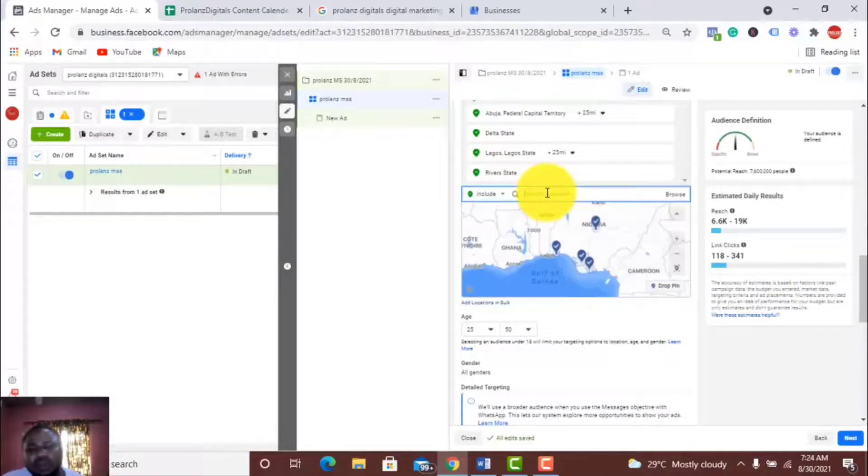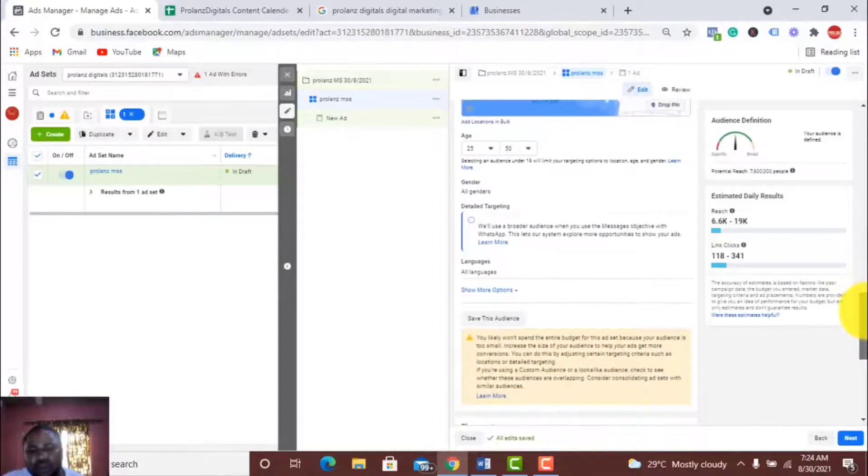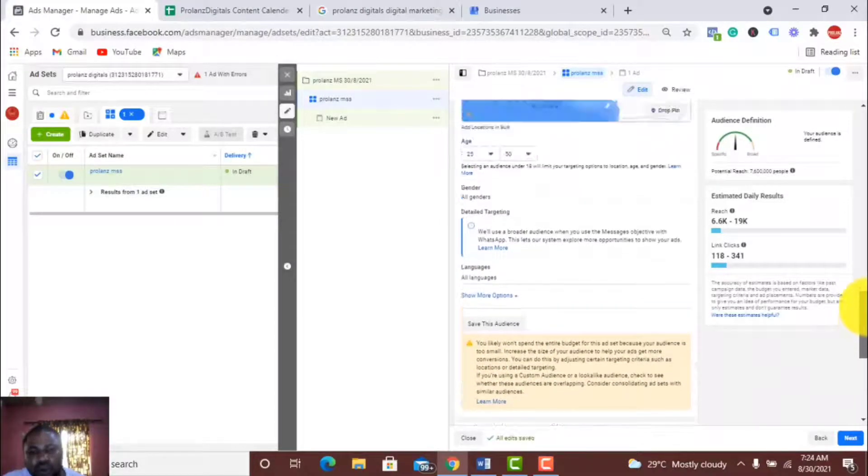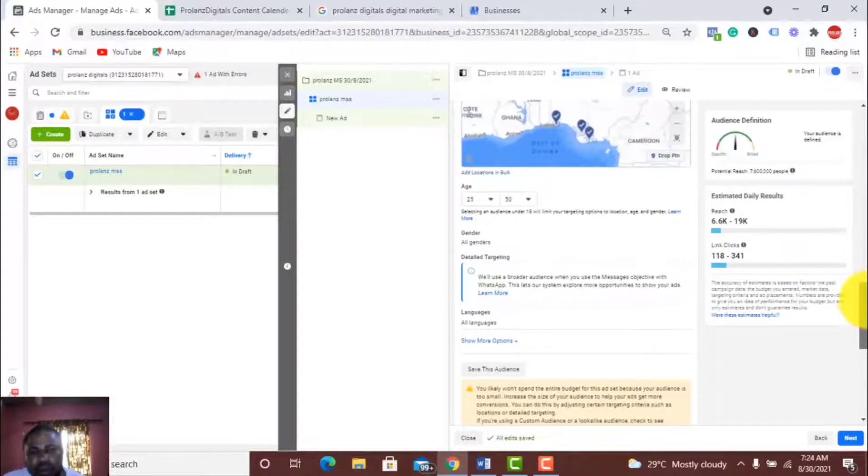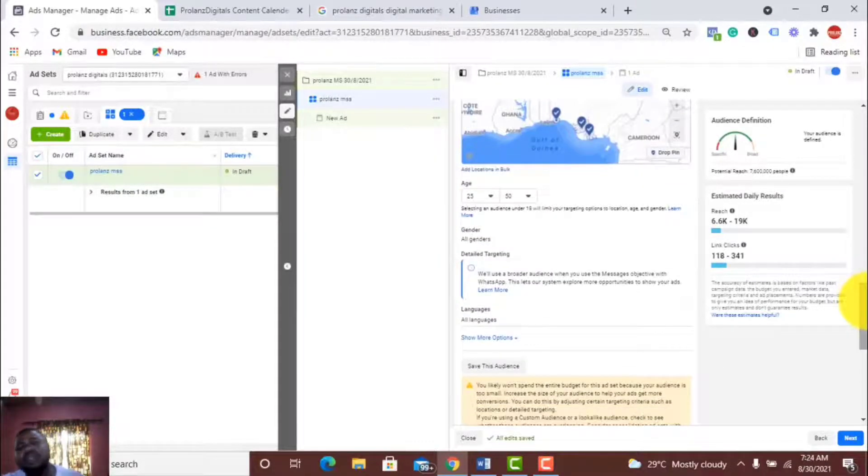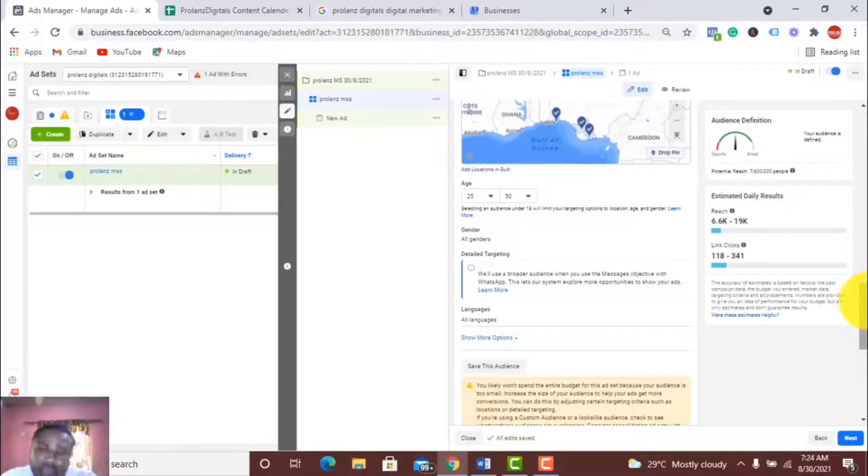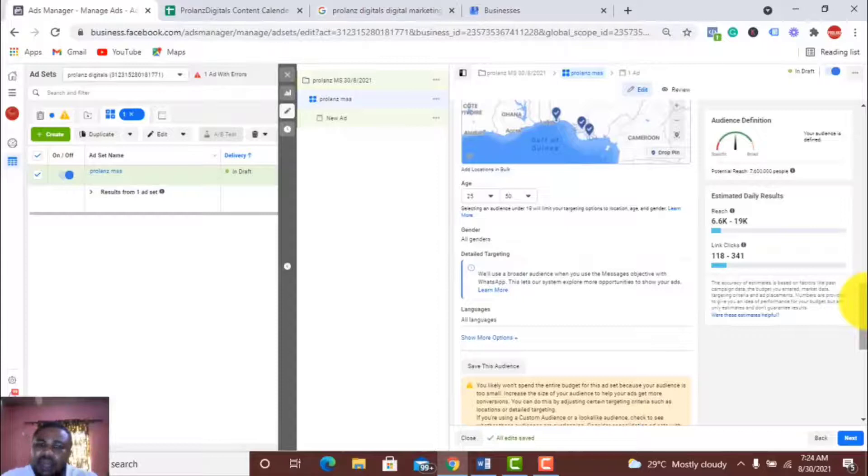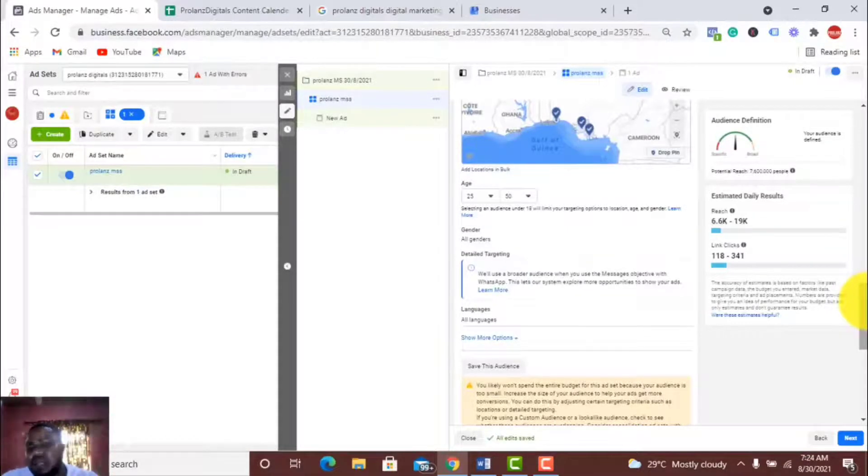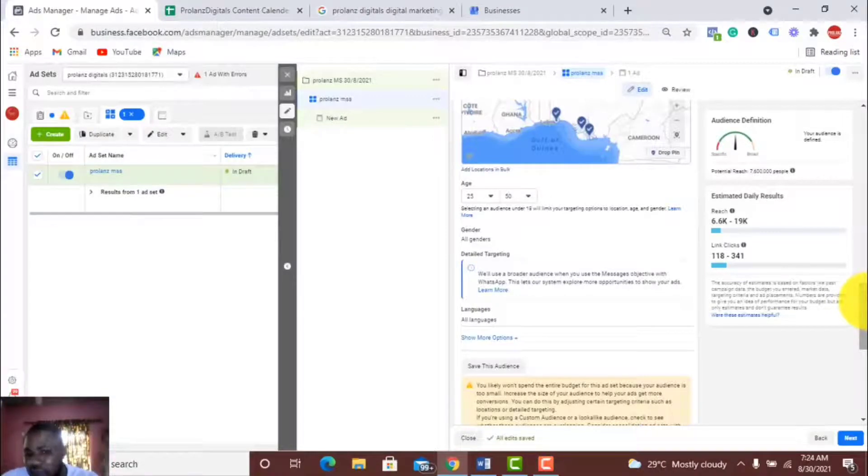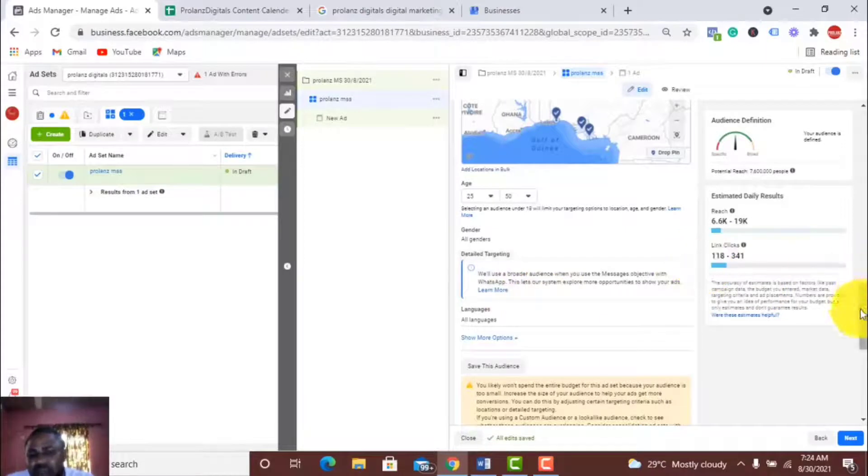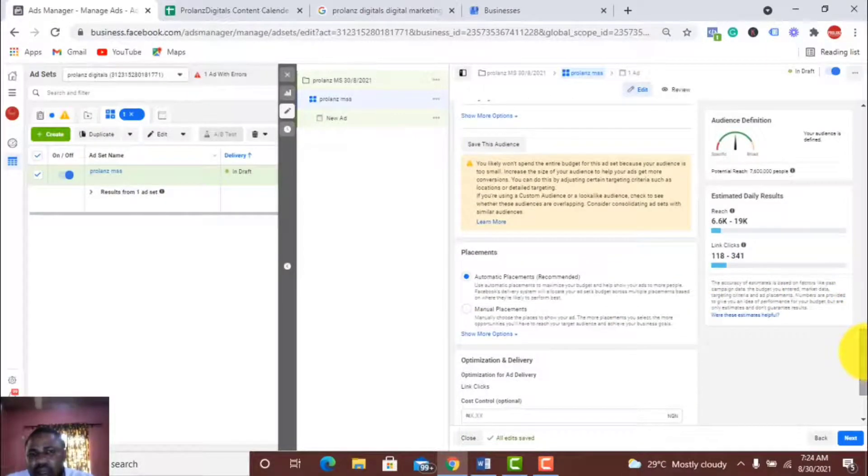Now you can actually set your targeting, but the thing is, right now for WhatsApp ads you need to have set your audience before you start running the ad. I already set mine, so I'll just select the audience I have set.